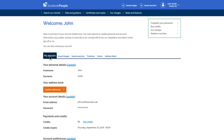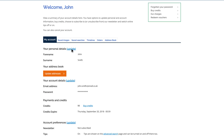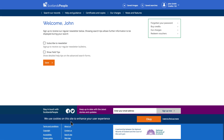Once you are in the My Account section, you can update your personal details, account details, and account preferences, such as turning on search tips or opting in or out of our newsletter.